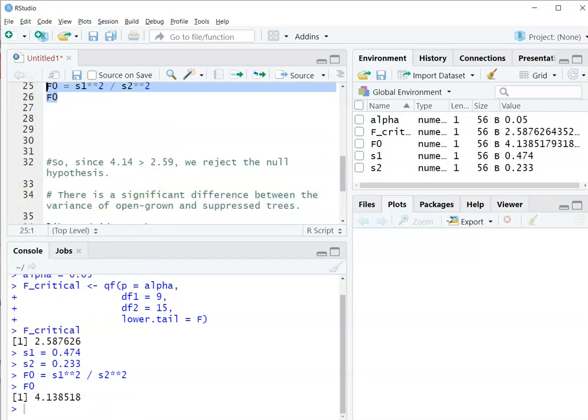So we can say, since 4.14 is greater than 2.59, we can reject the null hypothesis. That is, there is a significant difference between the variance of open-grown and suppressed trees.